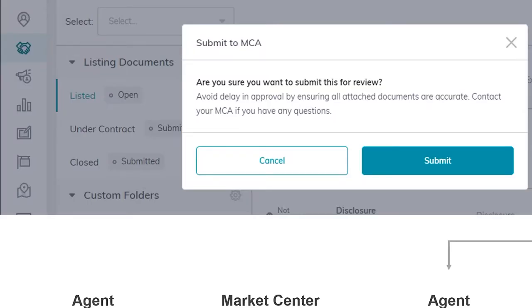For the first step it's compliance. There's a specific section in Command that talks all about this. We're going to submit your documents for review by the Market Center. We're going to review them and approve or reject them, and you're going to correct them as we review your corrections and approve or reject based on whether they meet our compliance criteria.